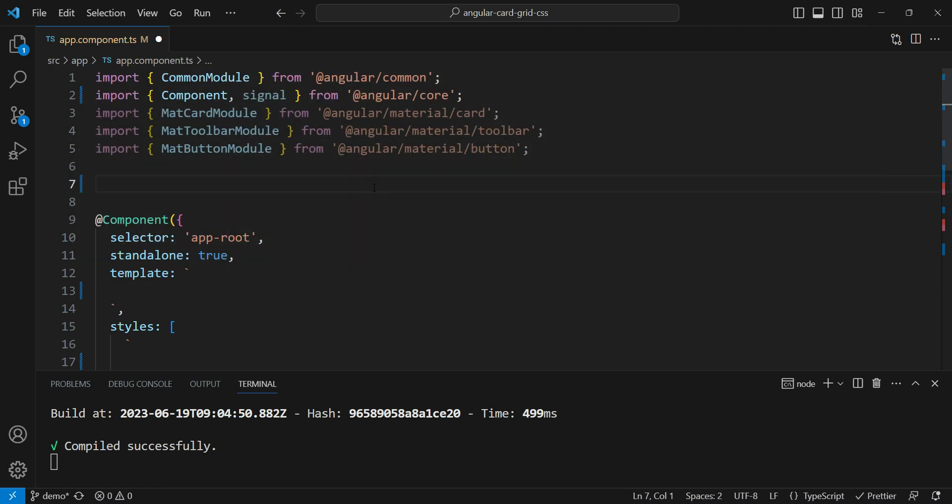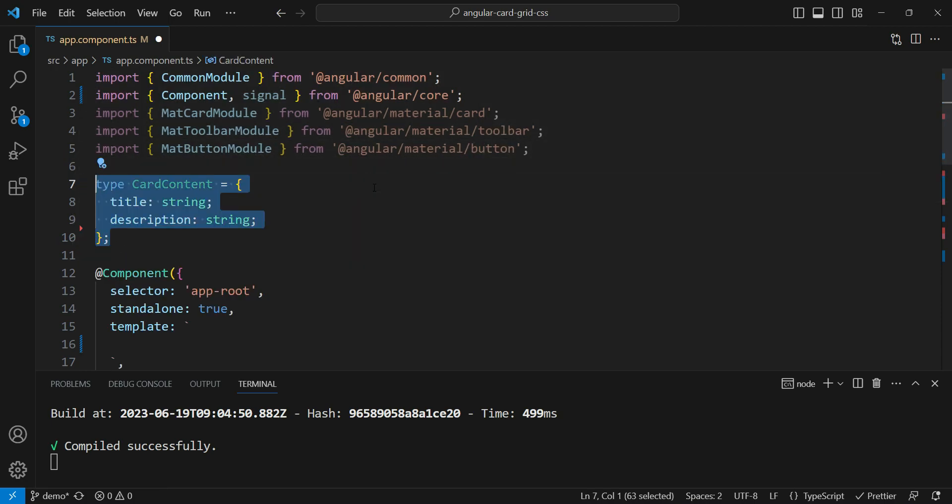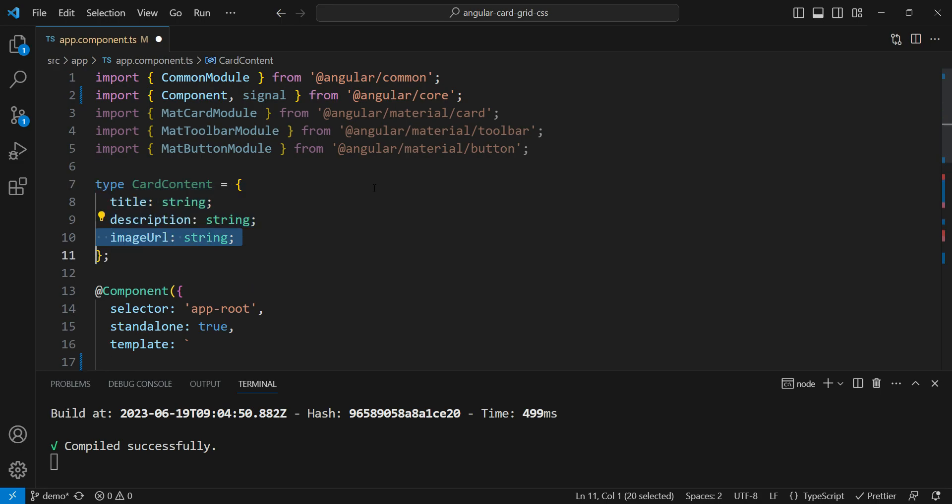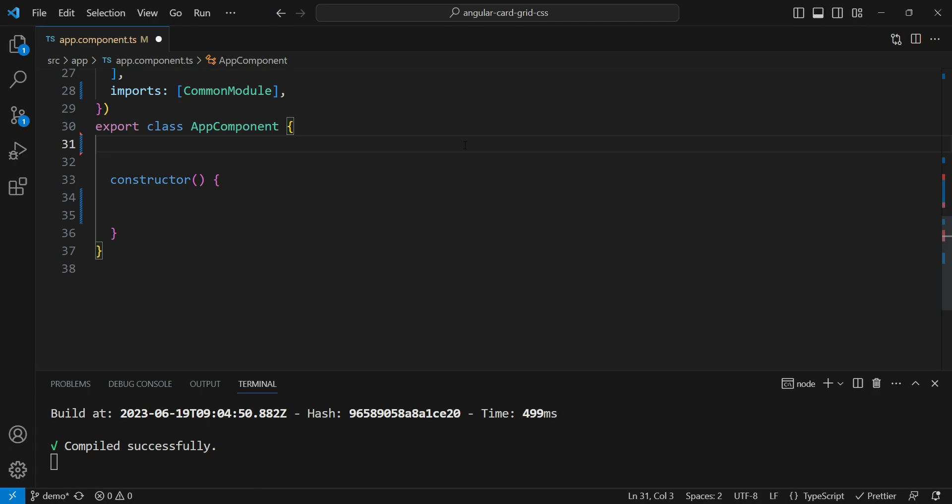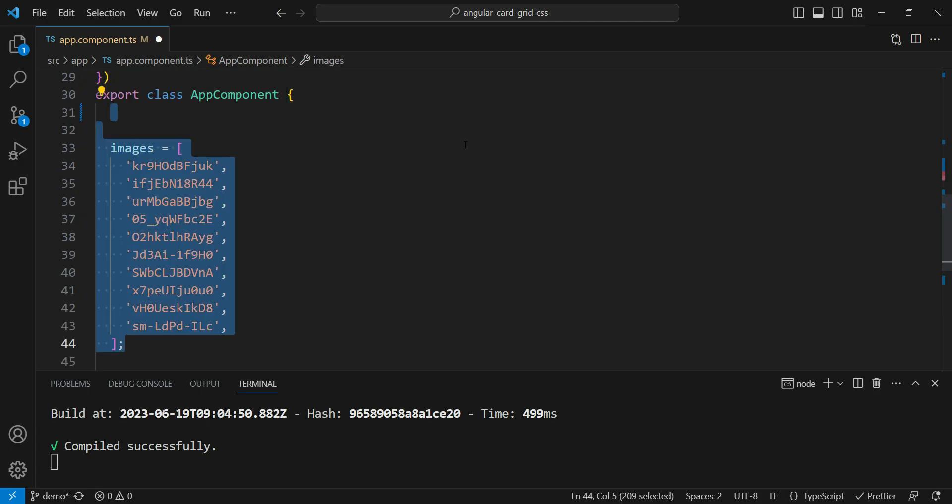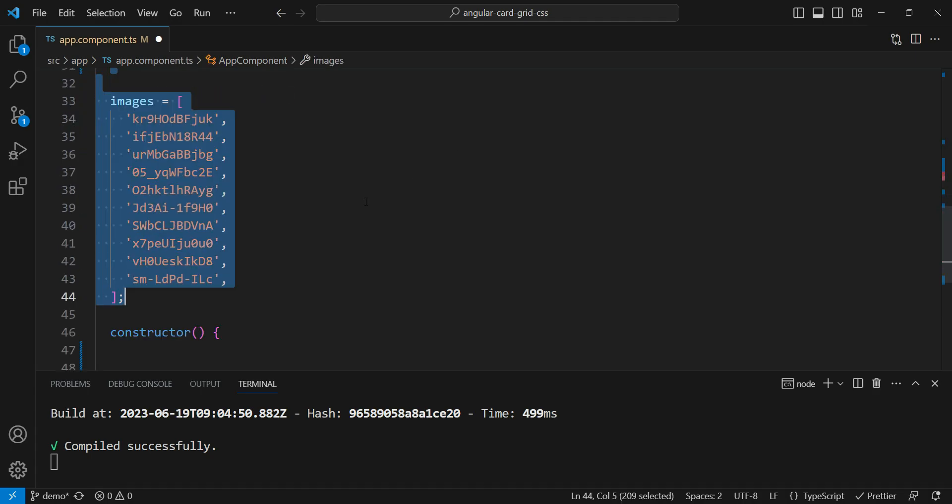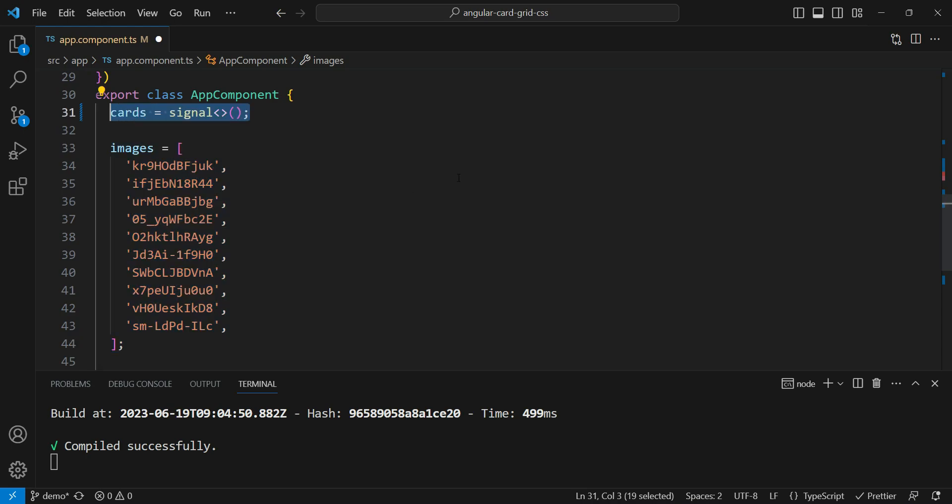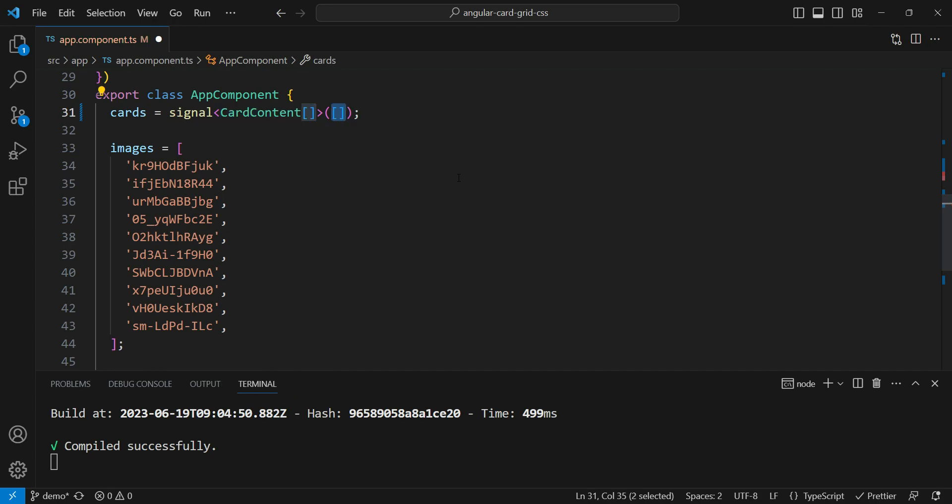So here we are going to define a type with named card content, a title and a description and an image URL which is a string. Next, I got some images IDs from Unsplash and I'm going to use a public API to get these images. We are going to declare a new signal named cards. It will be of the type of card content that we just created and we're going to give an initial value of empty array.